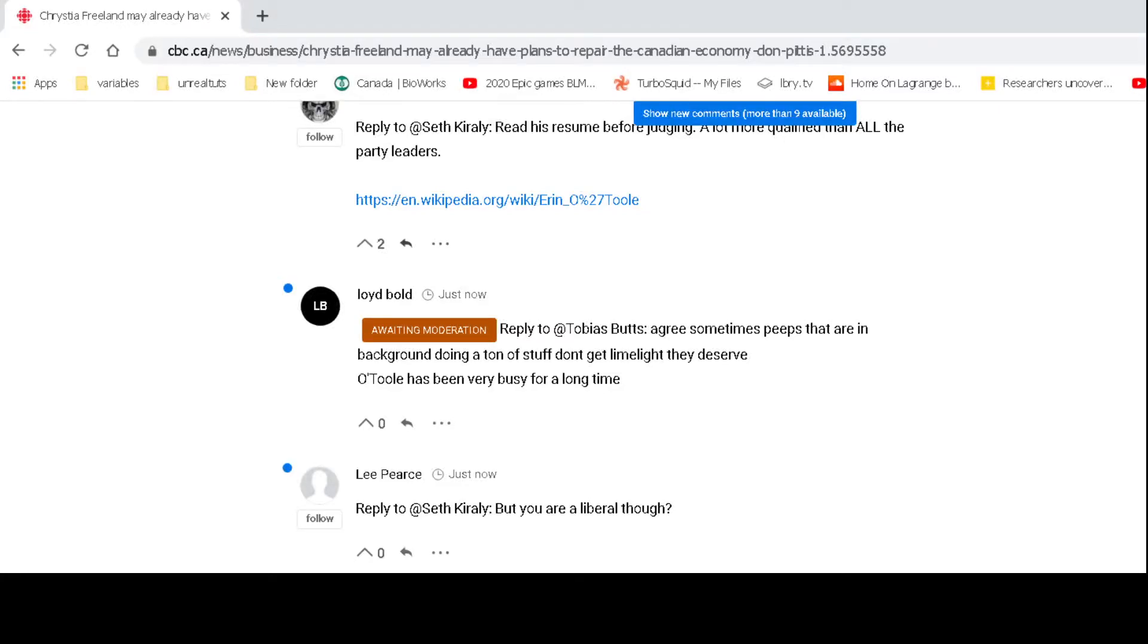Check this out, guys. Look what the CBC says is offensive or something or needs moderation.